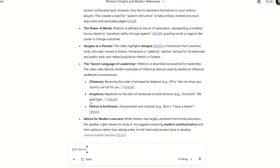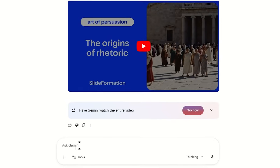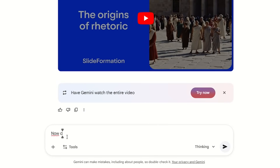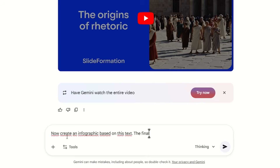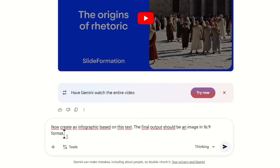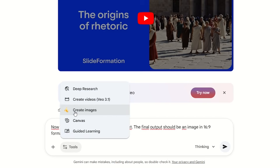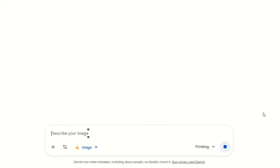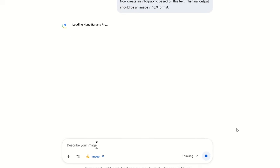Next, type another prompt: 'Create an infographic based on this text. The final output should be an image in a 16 by 9 format.' Change the setting to create image and press enter.